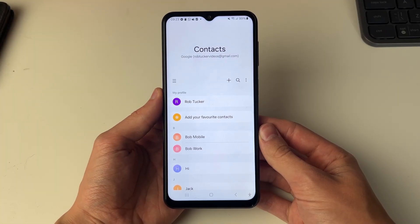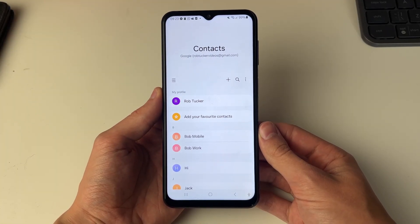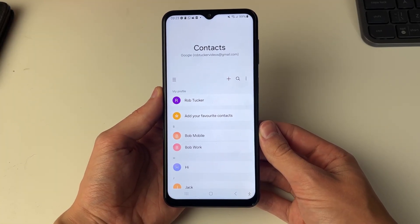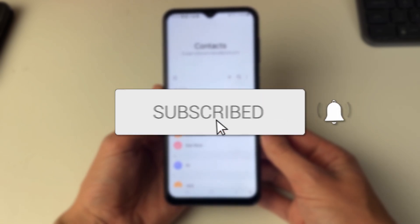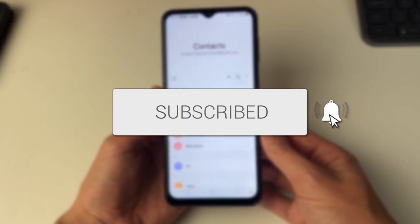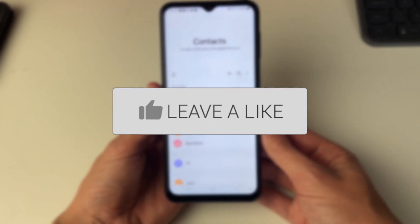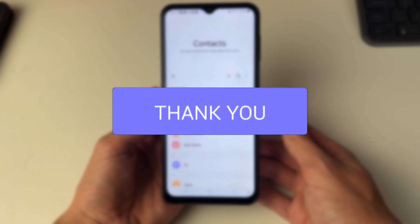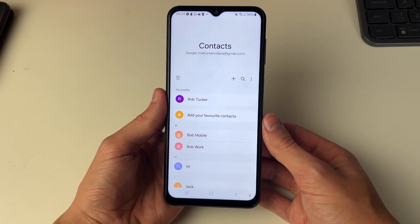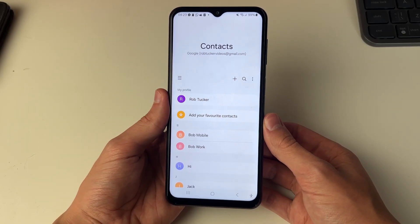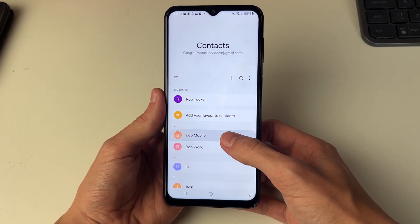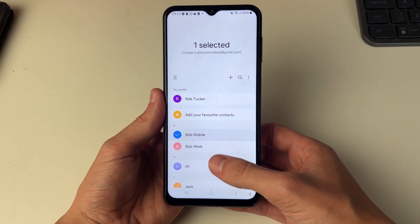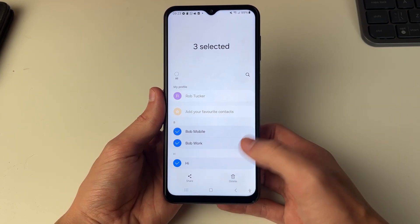We'll guide you through how to restore and recover deleted contacts on your Android phone. If you find this useful then consider subscribing and liking the video. Just to be clear, I am using contacts from my Google account. What I'm going to do is go and select some contacts and delete them.